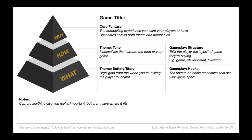That core fantasy should resonate across both theme and mechanics. This is probably the biggest way this framework differs from a traditional equity pyramid — typically why, how, and what are all one bucket. But games are unique because there is both theme and gameplay going on at once, and each deserves to be broken out individually. You can have a game themed after cute farmyard animals but with ruthless screw-your-neighbor gameplay. The core fantasy connects those two elements in both your mind and your potential consumer's mind.